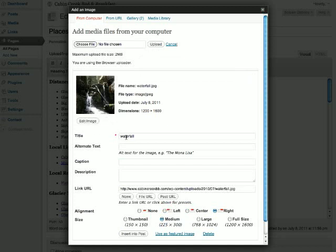The first option is the title. This is used in WordPress to help you identify the image. So later when you're looking for the image, you might want to search by the title. In this case, waterfall is a perfectly fine title.